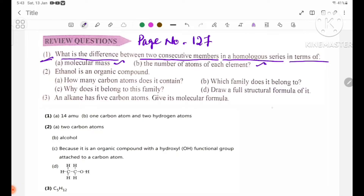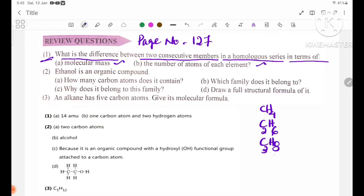If you look at the alkane series with general formula CnH2n+2, you can see: CH4, C2H6, C3H8, C4H10, C5H12, and so on.